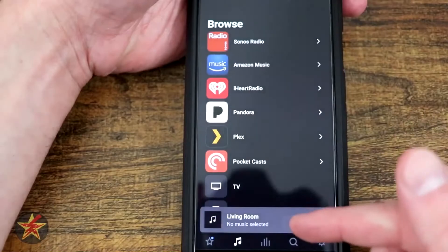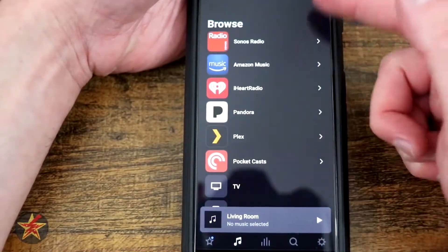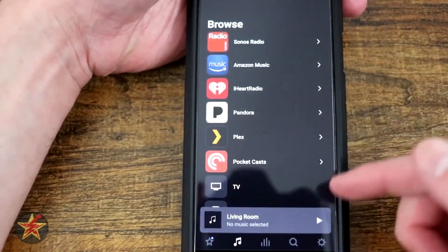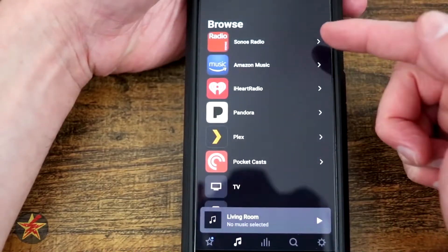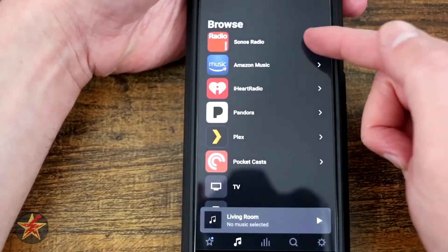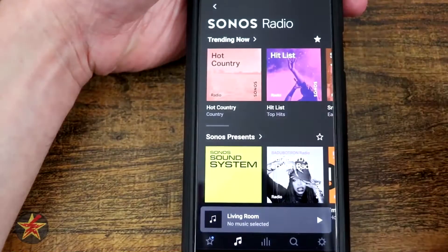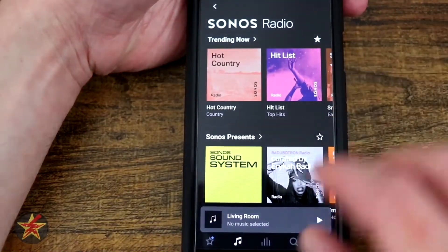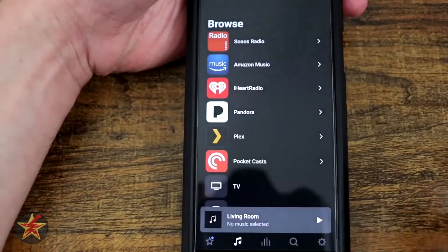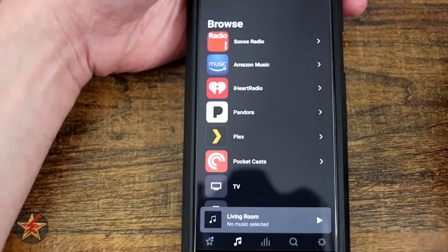Moving along, we've got our browse selection. Right here you could see Sonos radio. Selecting that will bring you into Sonos radio, which looks a lot like the Sonos area that we were at before.